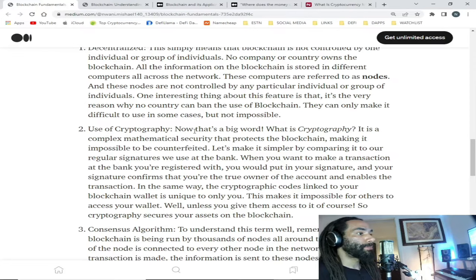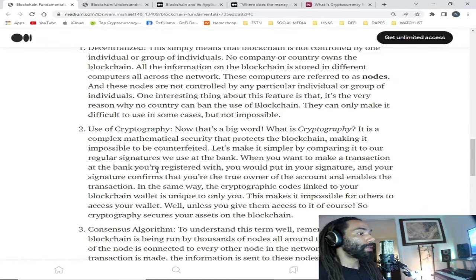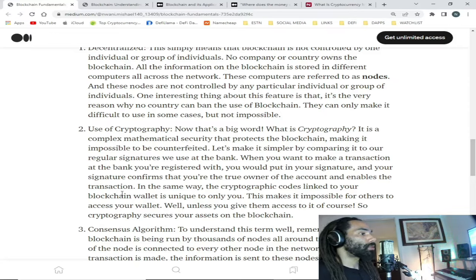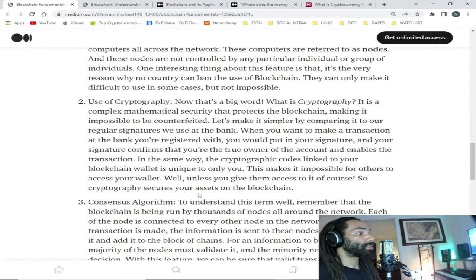Second, use of cryptography. That's a big word — what is cryptography? It is a complex mathematical security that protects the blockchain, making it impossible to be counterfeited. Let's make it simpler by comparing it to our regular signatures at the bank. When you make a transaction, your signature confirms you're the true owner of the account. In the same way, the cryptographic codes linked to your blockchain wallet are unique to only you, making it impossible for others to access your wallet. Cryptography secures your assets on the blockchain.